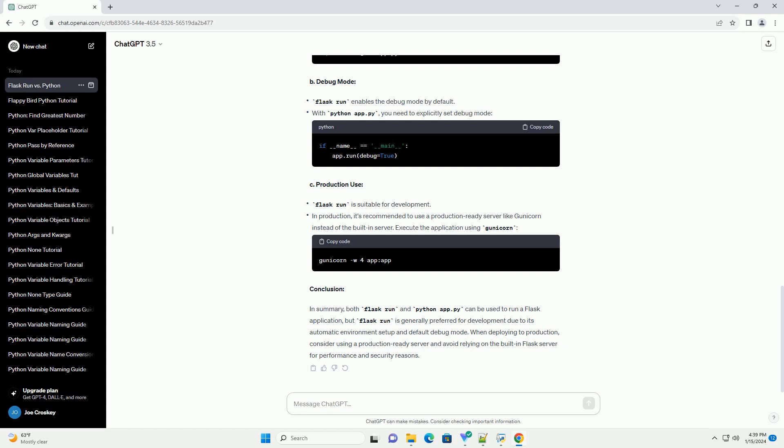Conclusion: In summary, both Flask run and Python App.py can be used to run a Flask application, but Flask run is generally preferred for development due to its automatic environment setup and default debug mode. When deploying to production, consider using a production-ready server and avoid relying on the built-in Flask server for performance and security reasons.